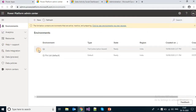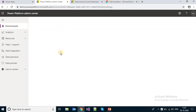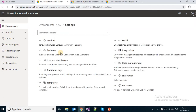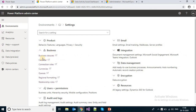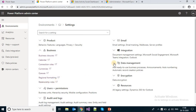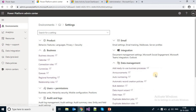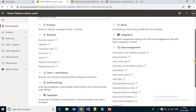Here you need to select the instance, then click on Settings, and various settings will be available. Sales-related settings will be available under Business, such as business closure calendar, currencies, regional formatting, and relationship roles. Some settings like auto numbering you will find under Data Management.